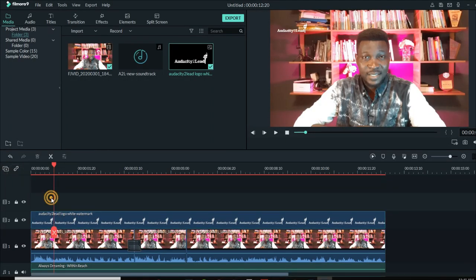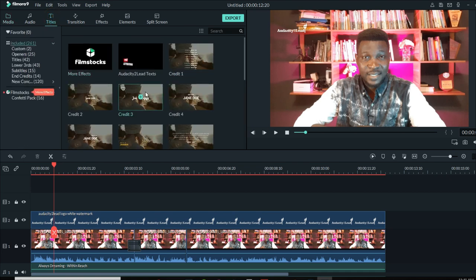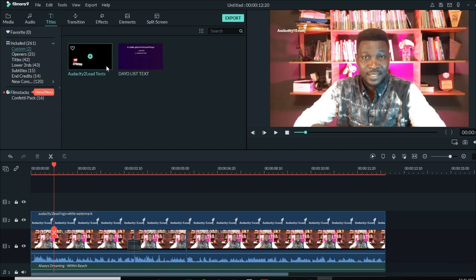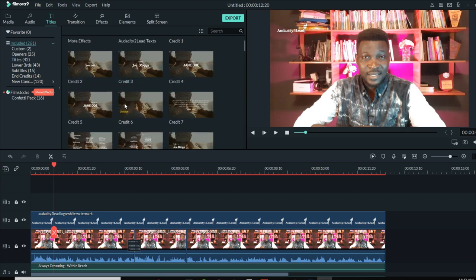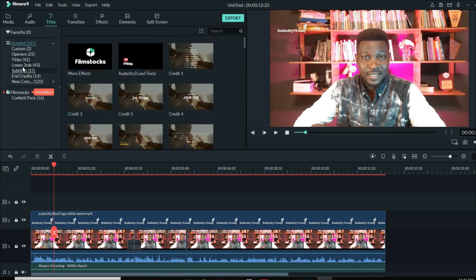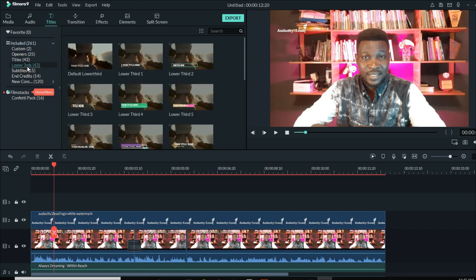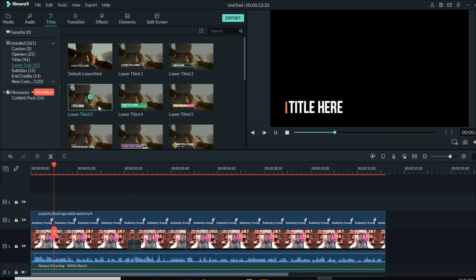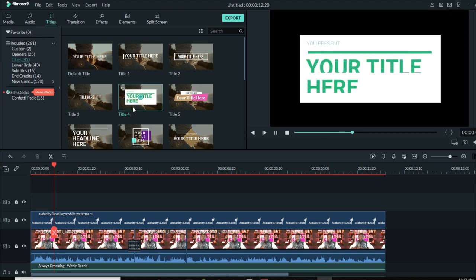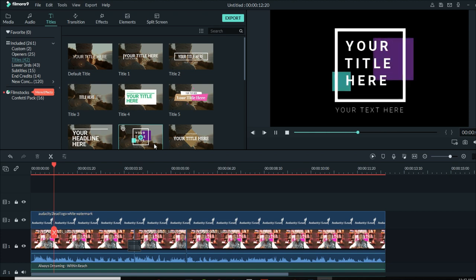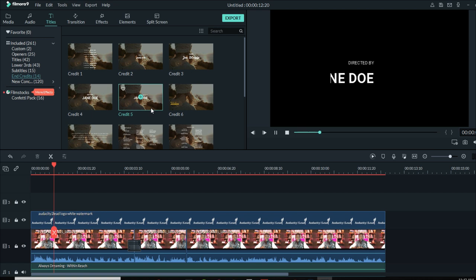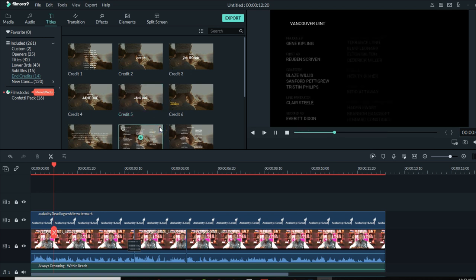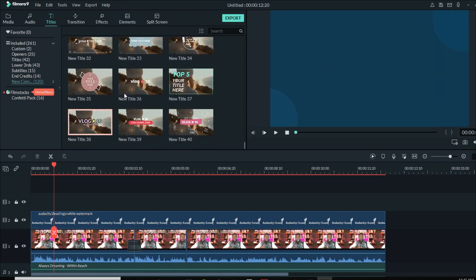Click add video track and then go to titles, where you can add text to your video. Under custom you'll find text styles you've already saved. Titles cover the screen, lower thirds show up at the lower part of the frame, subtitles are basically for captions, and end credits come at the end of a video. There are a lot of options to work with.